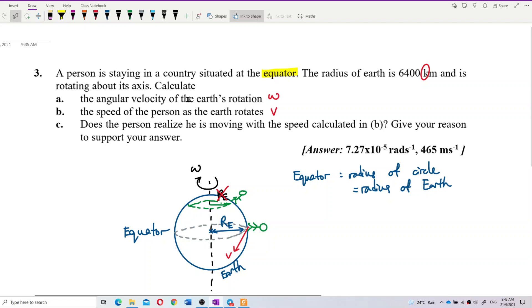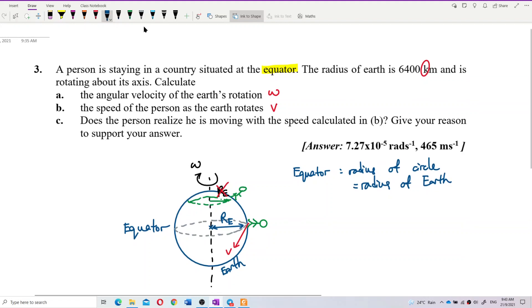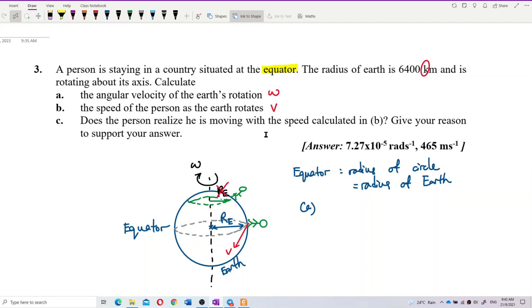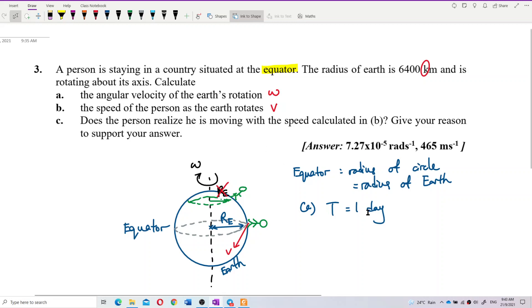Now, find the angular velocity of the Earth's rotation. First, what can we say about the Earth's rotation? We know the period. The Earth uses a period of one day to complete one rotation — it completes one full revolution within one day. So the period of the Earth's rotation is one day.